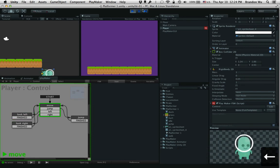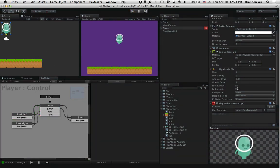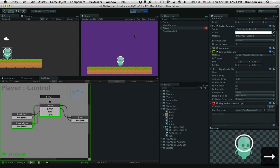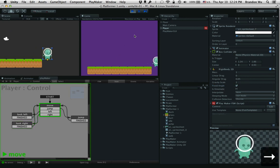So what I'm going to do is simply check that so that it stops the object from rotating. See that?